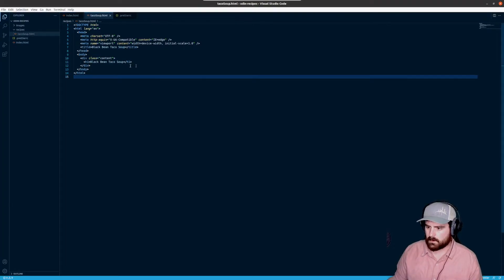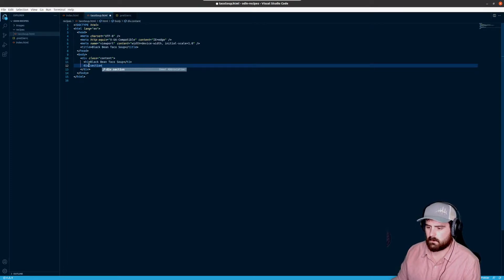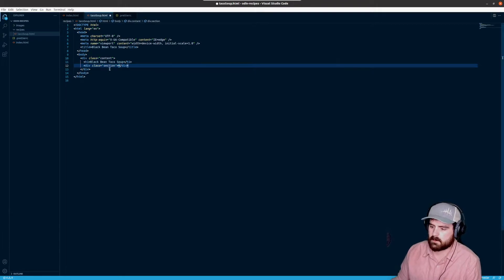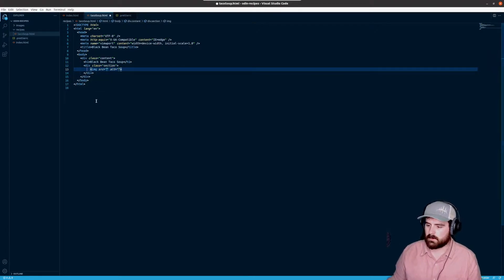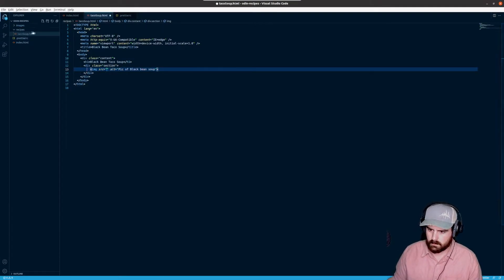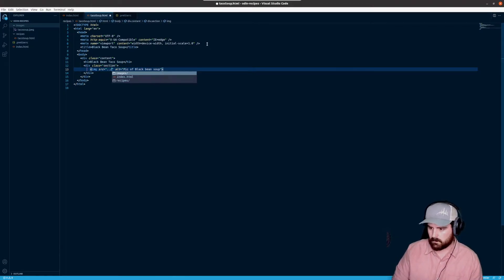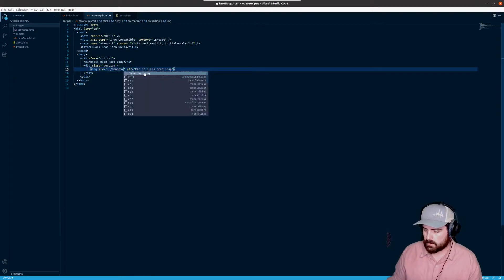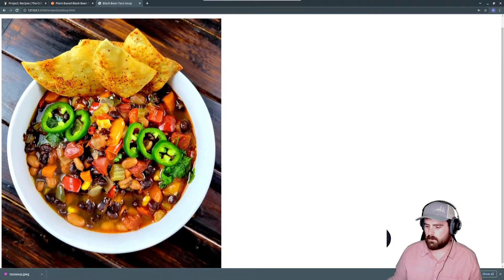Back in taco soup, we'll add a div with class 'section'. In VS Code, if you type 'div.' followed by a name it creates a div with that class. Inside the section div we'll add an img tag with an alt of 'pic of black bean soup'. For the source, since we're in the recipes directory, we need to go up a level using '../' then 'images/taco-soup.jpeg'. Save that and the image appears, but it's really big.